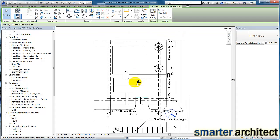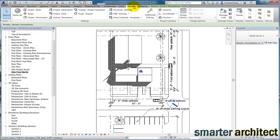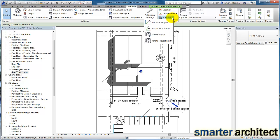So for this True North site plan, what I want us to do is we're going to come up here to manage, and under the project location, you'll see position, and this allows us to relocate or rotate our project north and True North.